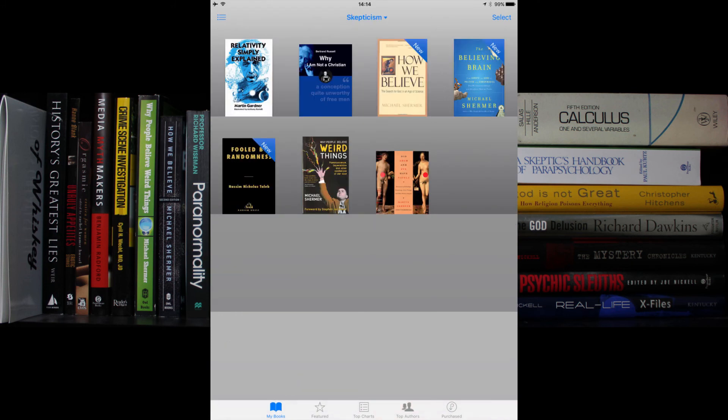Congratulations! You now have your book safely in your iPad, available for reading even when you don't have a data connection to get to your cloud data. Happy reading and thanks for watching.